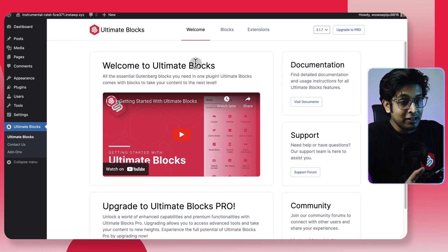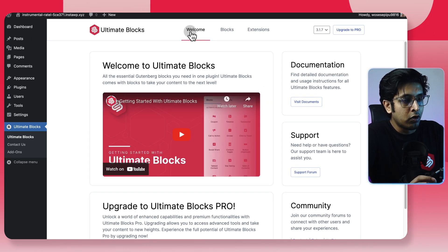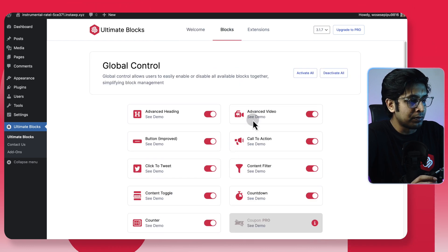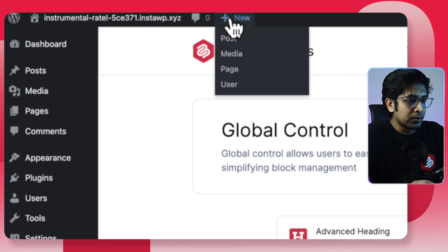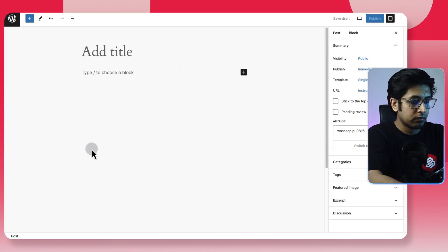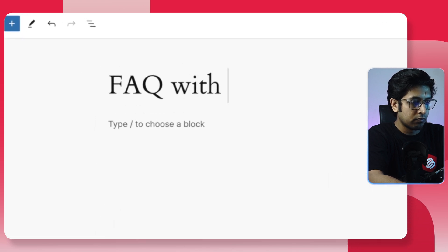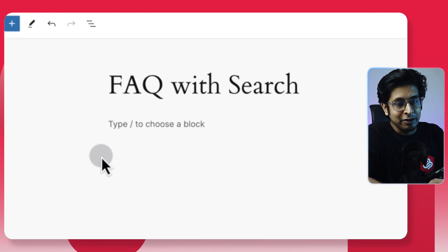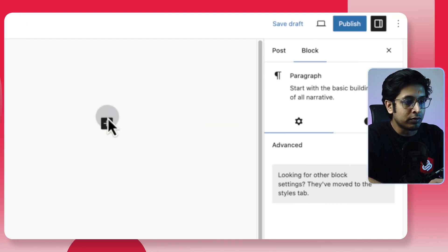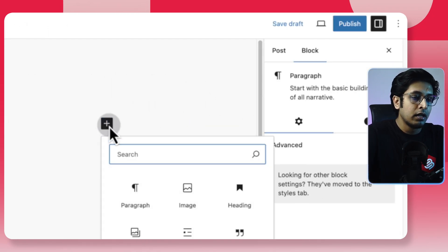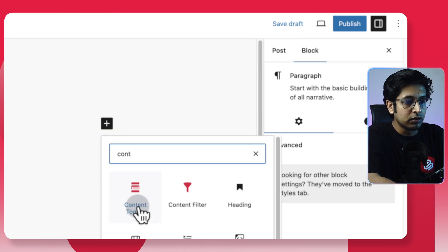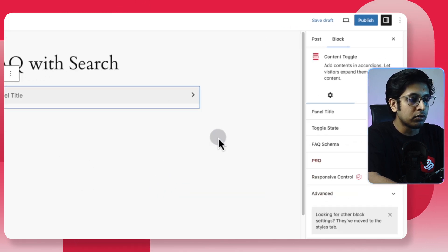Now here is a beautiful dashboard where you can control every block provided by Ultimate Blocks. Let's create a new post — I'm adding a basic title. You can add blocks in two ways: by typing a slash or by clicking the plus icon. I'm clicking on plus, and here I'll search for Content Toggle. You can see the Content Toggle block here — click on it.